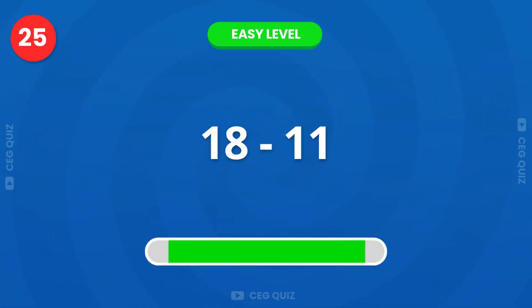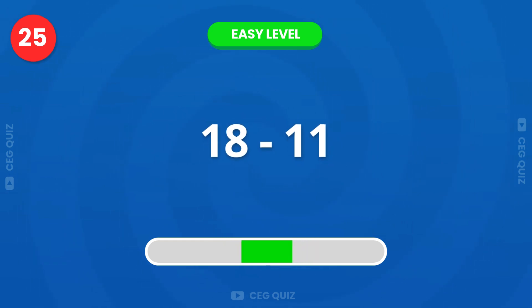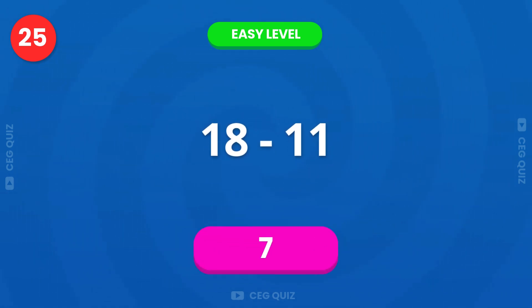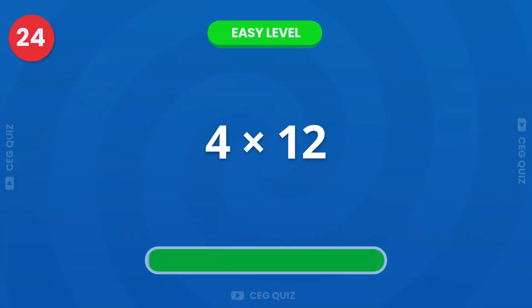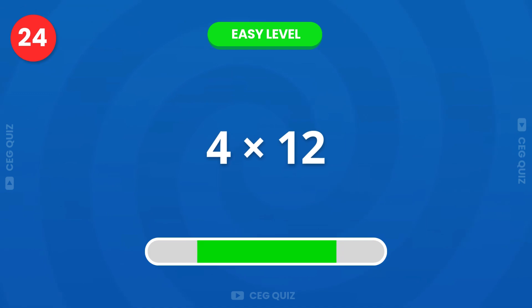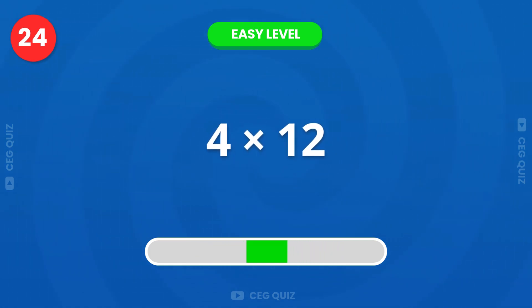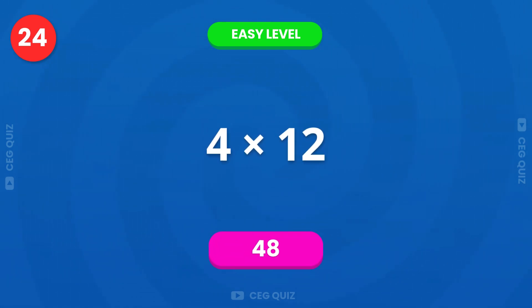Now, what is 18 minus 11? Correct, the answer is 7. What is 4 times 12? Excellent, it's 48.